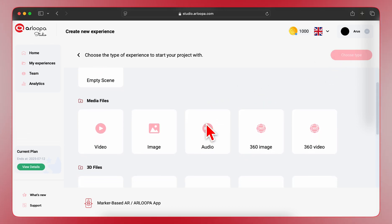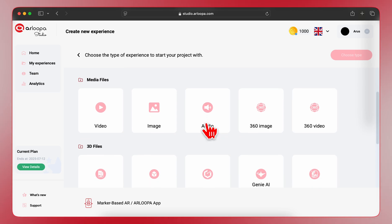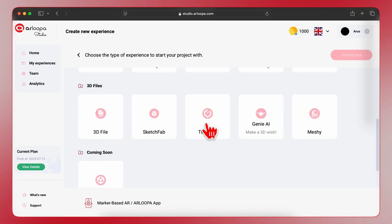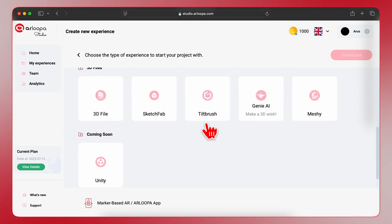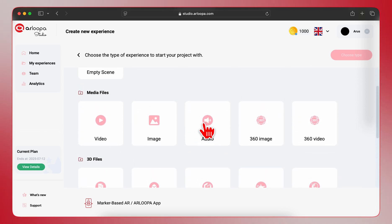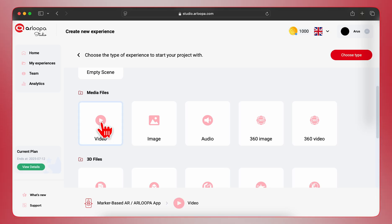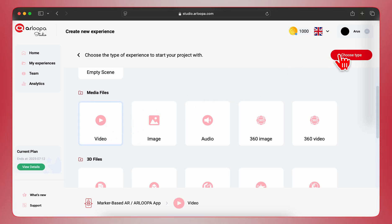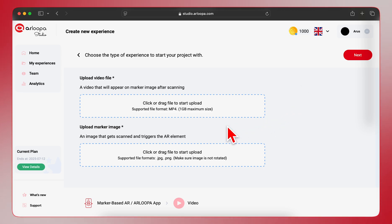Now we need to add the content for our AR experience. You can choose from various media types. Let's select Video for this example. You'll see two upload fields: one for your video and one for your marker image.